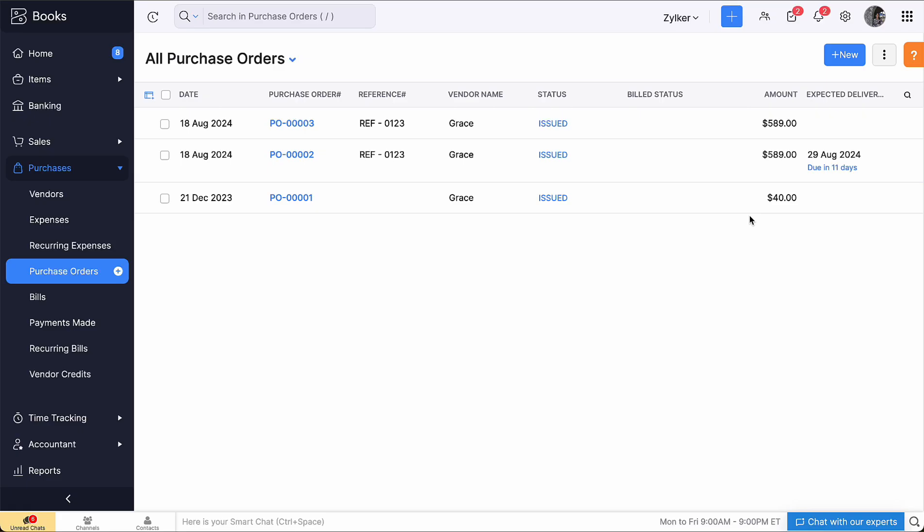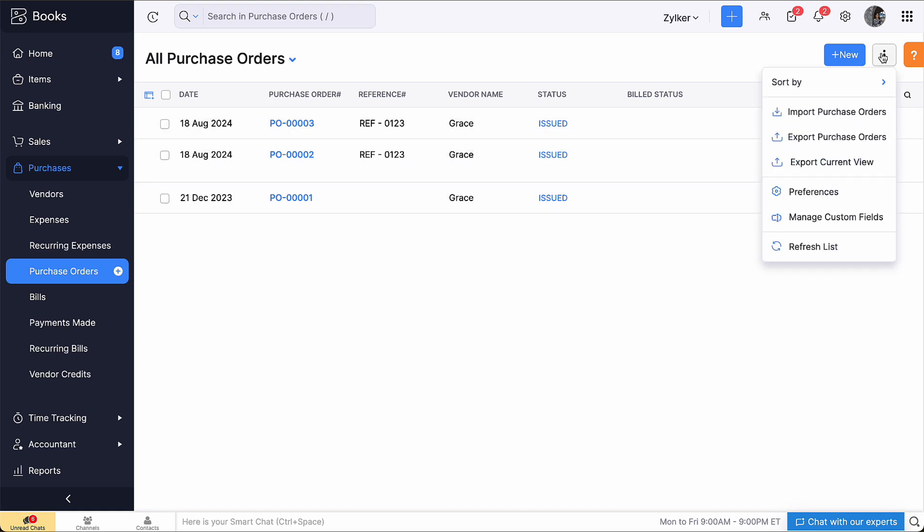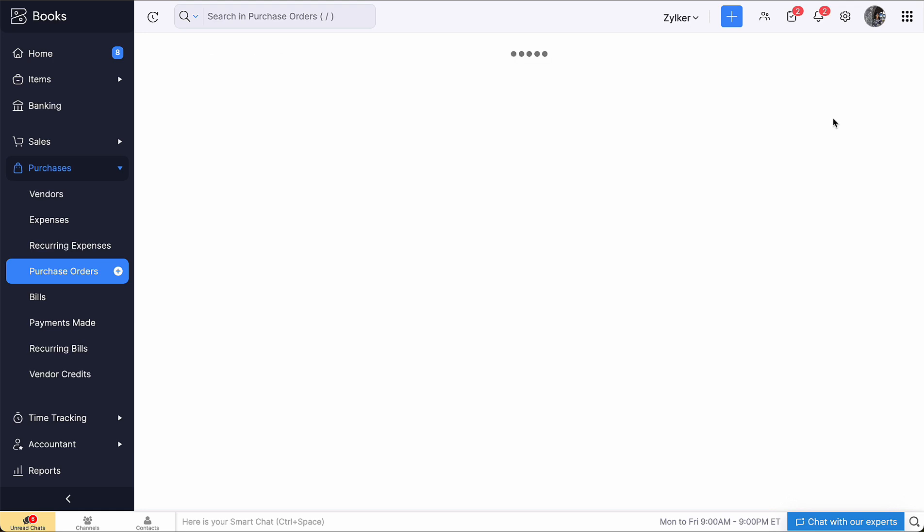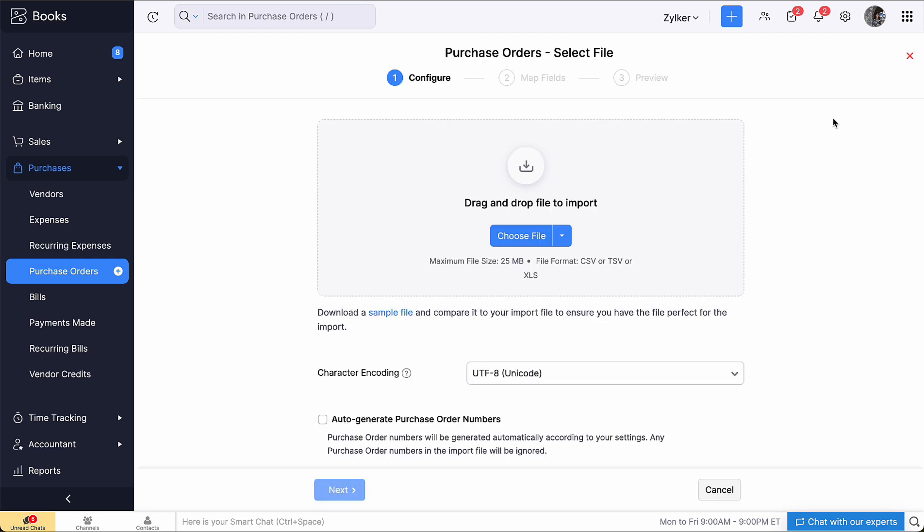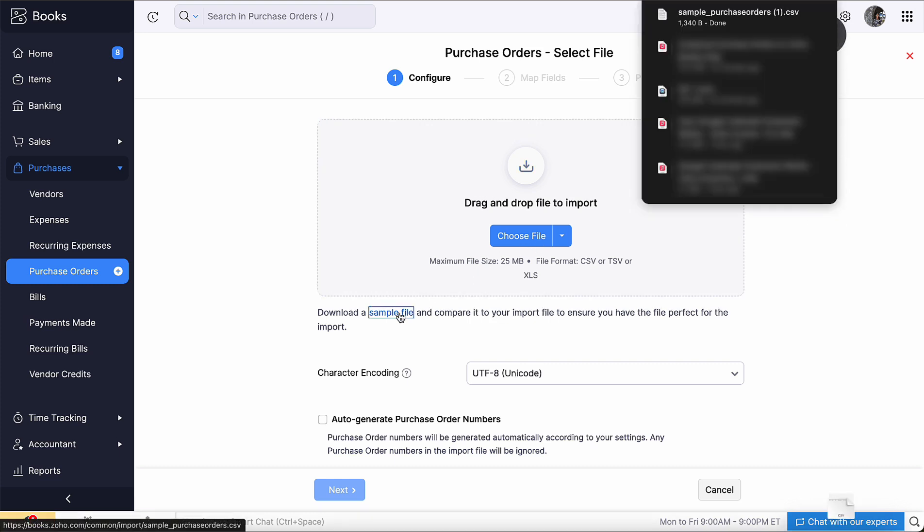To import purchase orders, go to the Purchase Orders module and click the More icon here. Select Import Purchase Orders. Choose the file you want to import. Please note that you can import your file only in CSV, TSV or XLS format. You can also download a sample file for your reference.